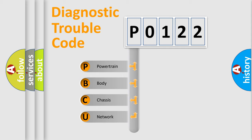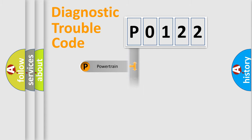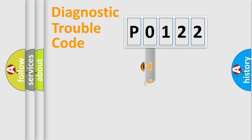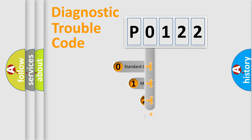We divide the electric system of automobile into four basic units: Powertrain, Body, Chassis, and Network. This distribution is defined in the first character code.